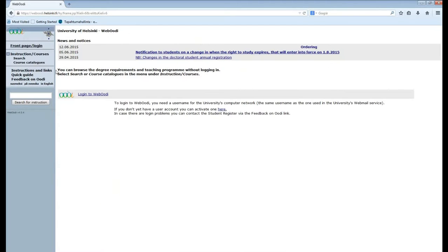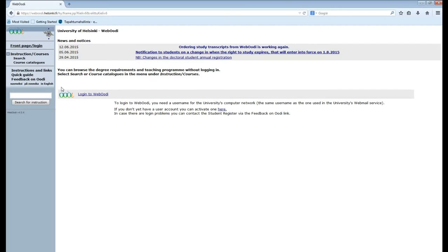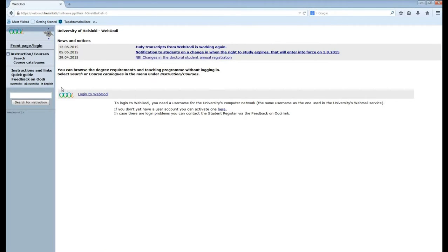So to sum up. Search is for specific courses and course catalogues for looking for courses in general. I suggest you use course catalogues. You can find the courses in a subject under the teaching tab and you can sort them out by semester and further by their level.